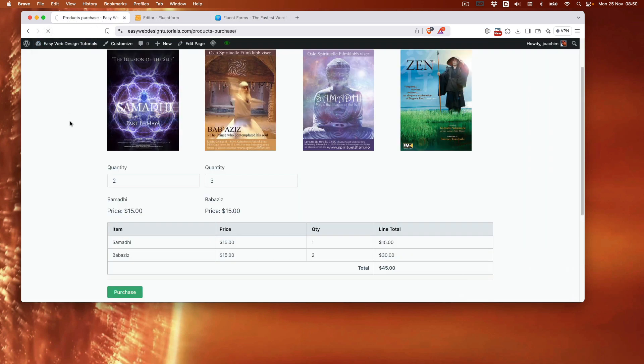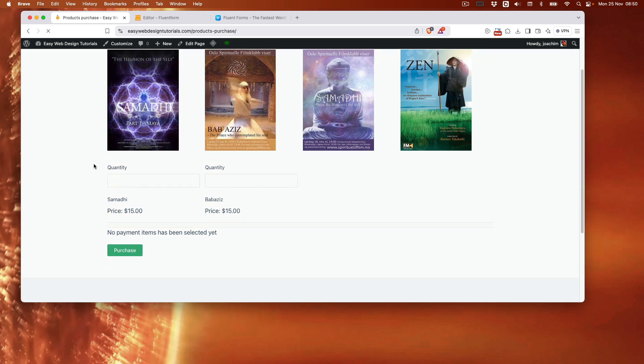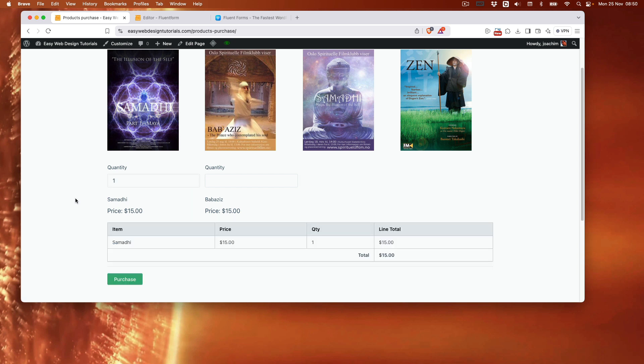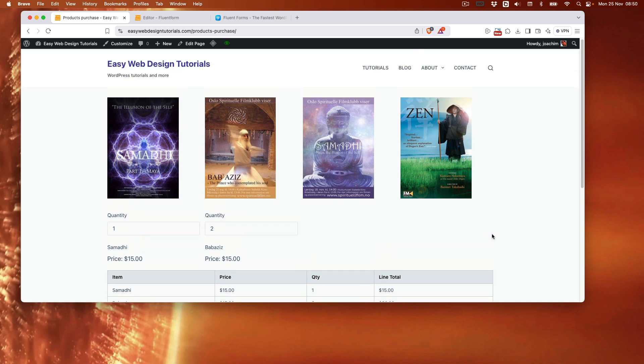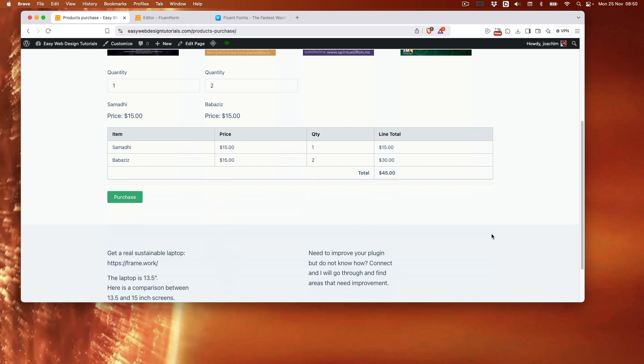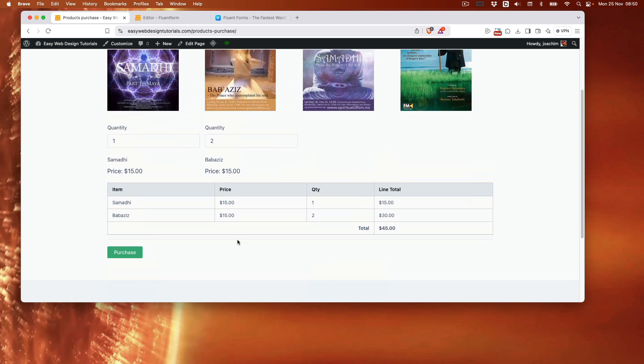I will go to the front end here. Refresh. Okay so no payment items have been selected yet. I will click one. We have one Samadhi. And let's do two Babasis. Okay so we have two Babasis here. Quantity two. And Samadhi one. I will then purchase.